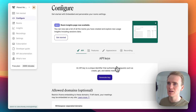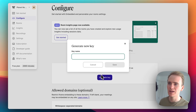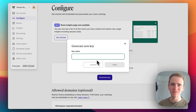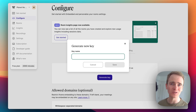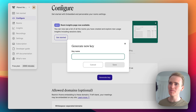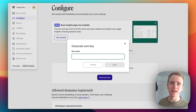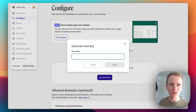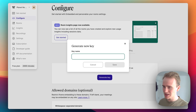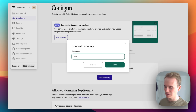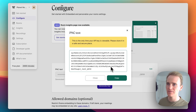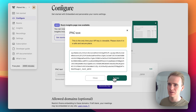If I go into my Whereby account under configuration, I can generate an API key. API keys — you want to keep these secure. I will be deleting this one as soon as I've recorded these videos, because this is like a password to your account. If someone were to get hold of this key, they could effectively use your account as if they're you, with access to anything you've paid for.